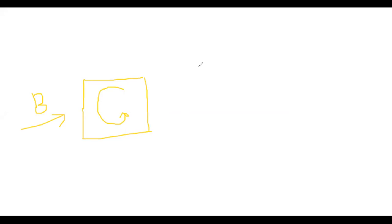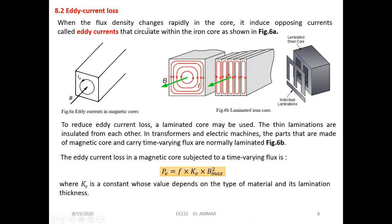These currents are circular — they have a circular path — and we call them eddy currents. They circulate on the surface and within the core and cause losses. In French books they are called Foucault currents, named after the French engineer. So when the flux density changes rapidly in the core it induces opposing currents — eddy currents — that circulate within the core as shown in figure six.